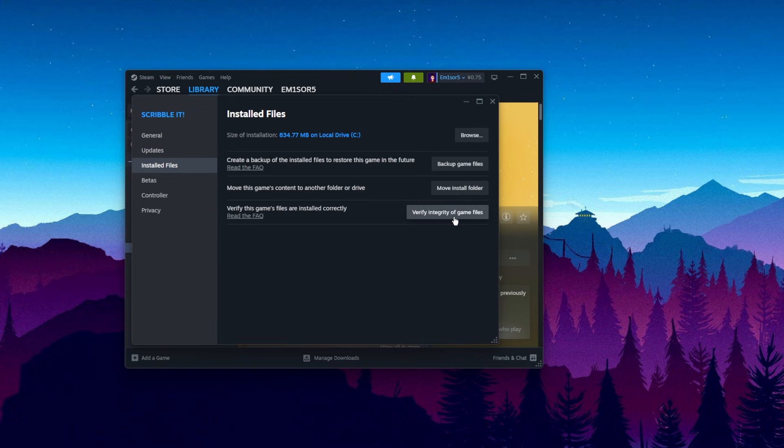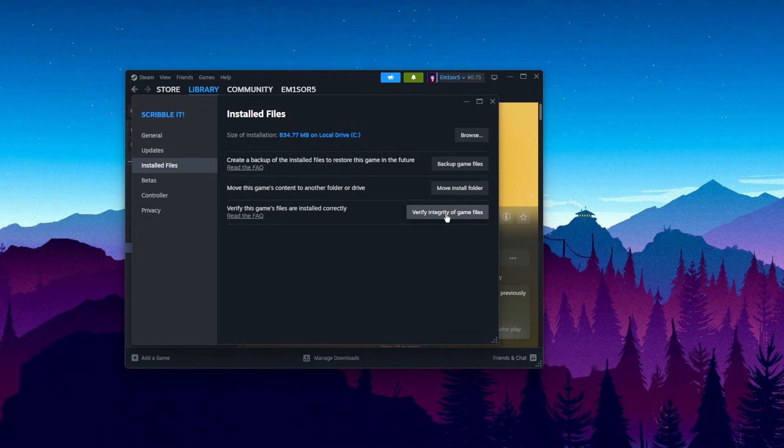And on Installed Files, you can Verify Integrity of Game Files. This is basically the alternative to the Repair function that the EA app has. You can click on Verify Integrity of the Game Files. This is the alternative if you have the EAFC game purchased on Steam.